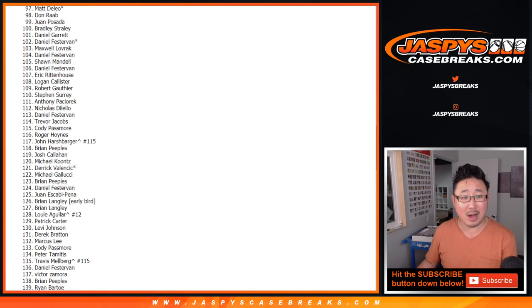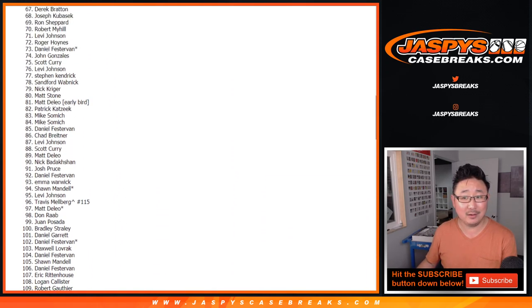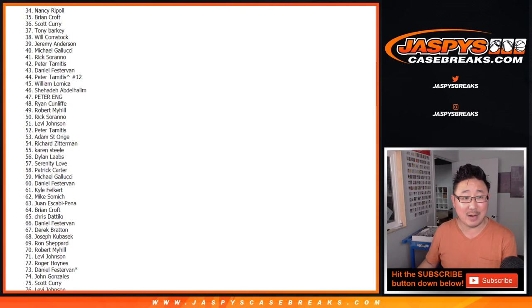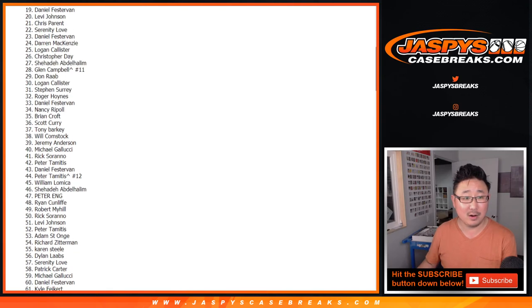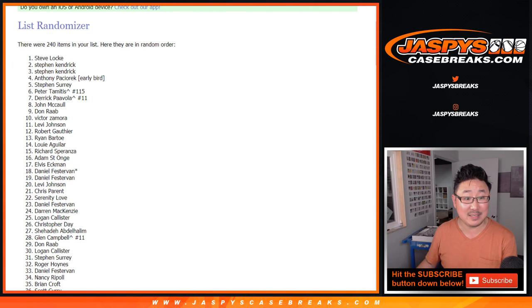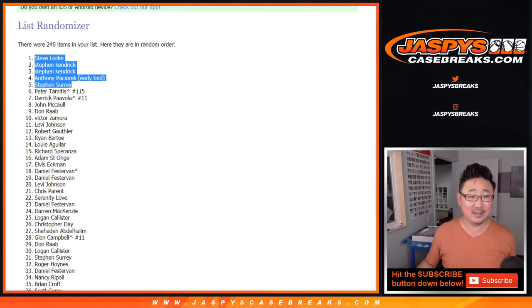Narrow odds, but someone's got to win, right? Let's see what it's going to be. Top four is... Bam! Steve Locke. Stephen Kendrick with two. Anthony and SKS.